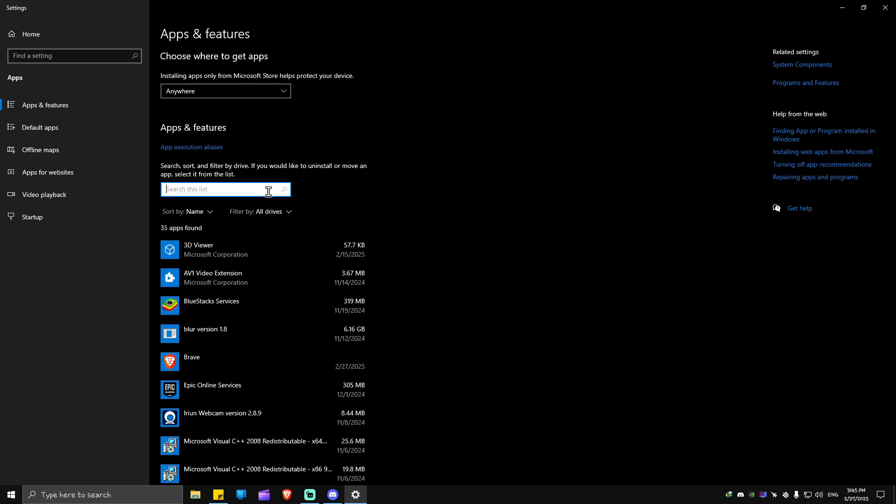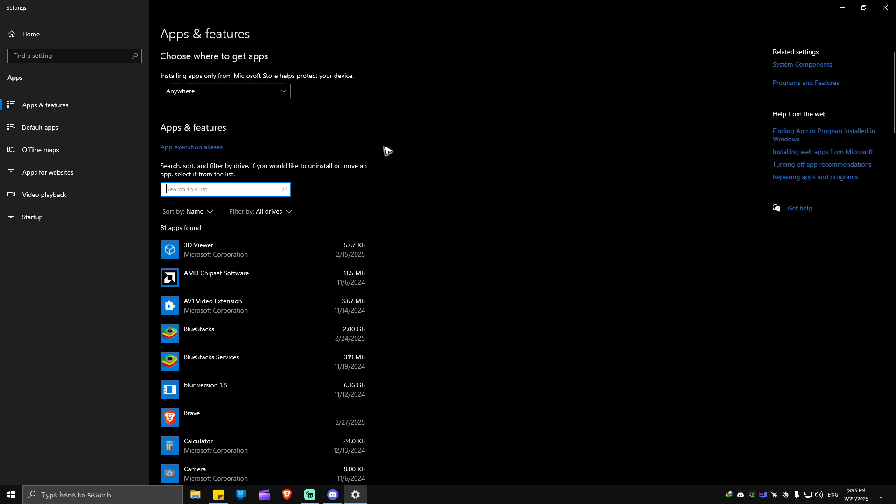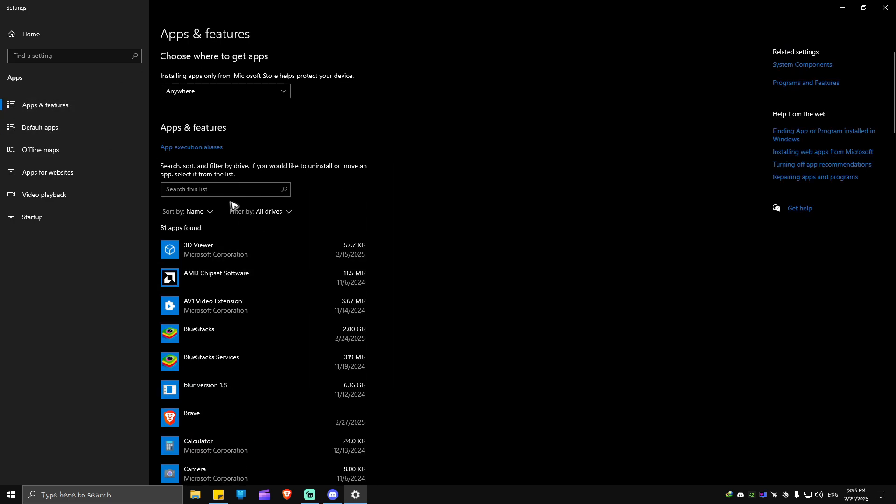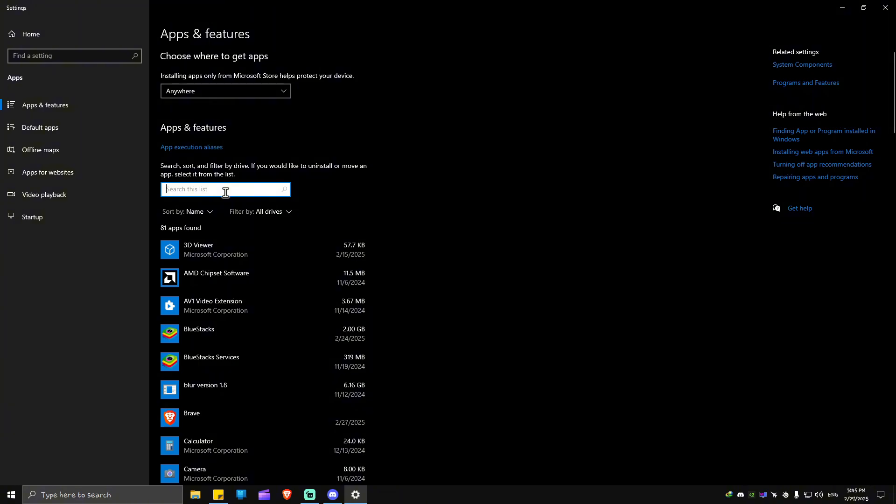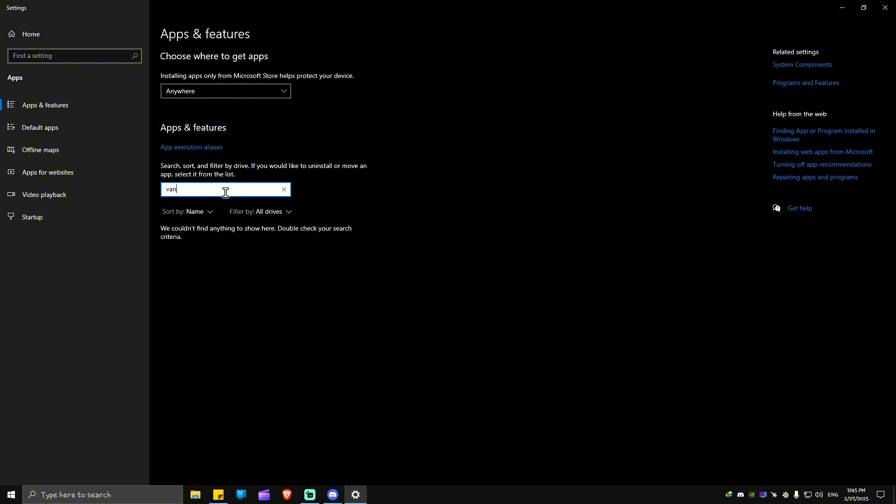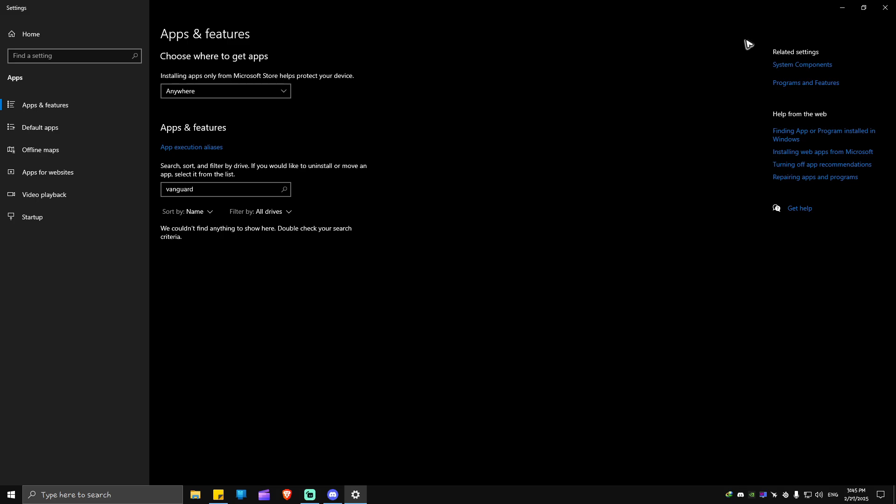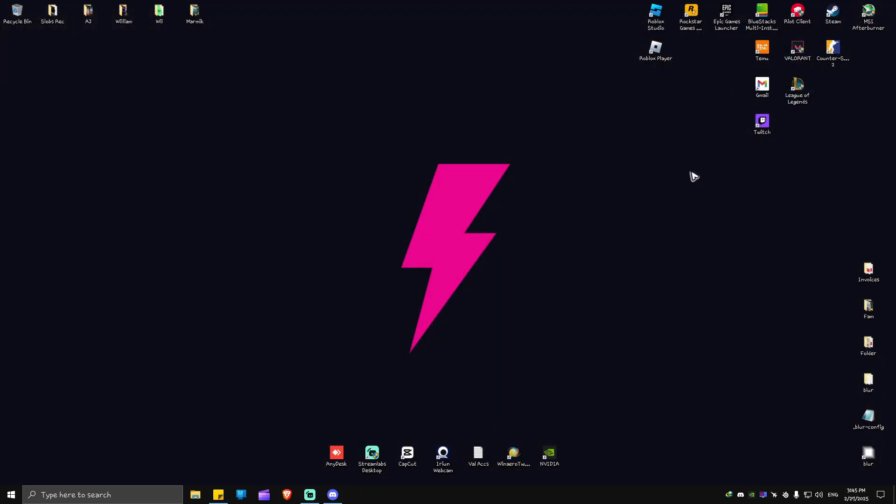Now when we refresh this page, go back to Apps and Features. Search for Vanguard - you won't be able to see it right here. To download it, you're just going to want to go to your Riot client.